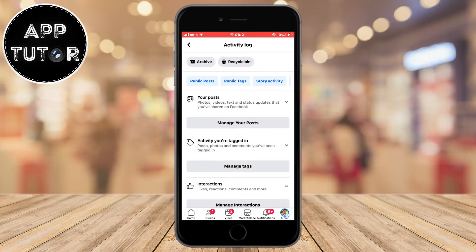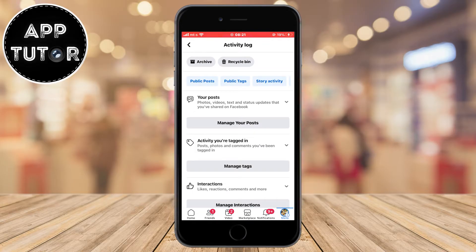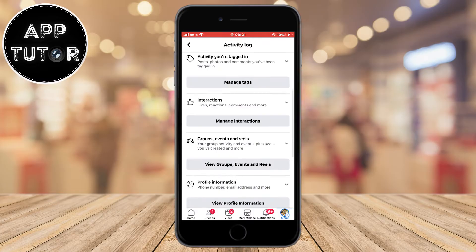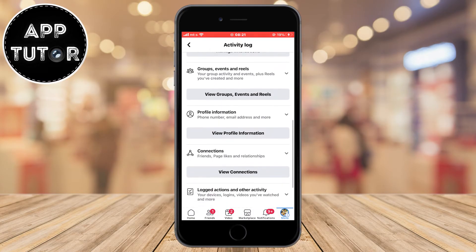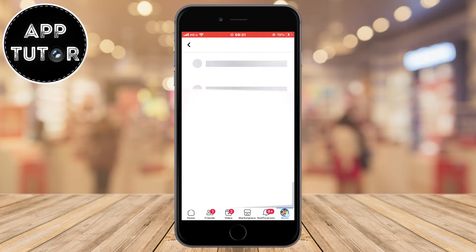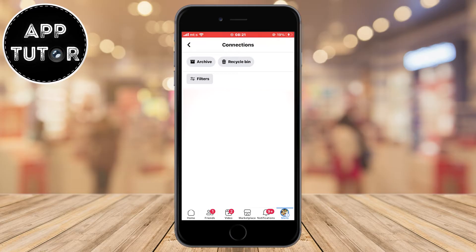On this page, we have to find the connections section and tap on view connections. It's going to open up this list for us with all our activity, but we have to find our blocking activity in order to see who we've blocked and when.